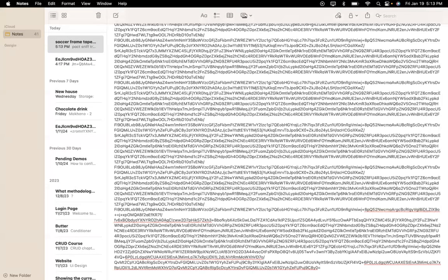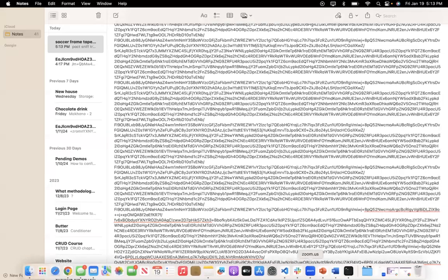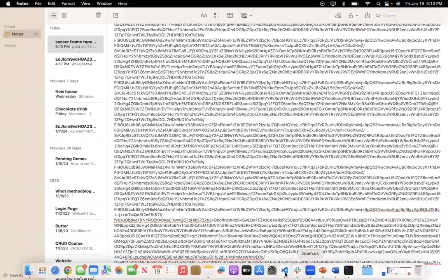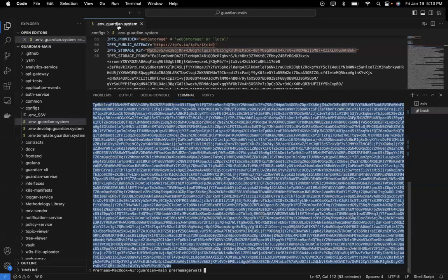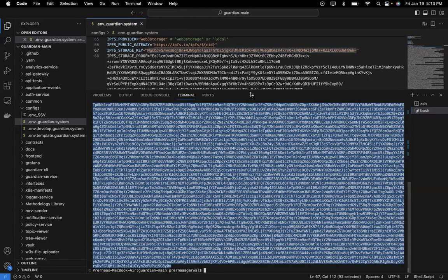Once this is done, you can copy and paste this in Visual Studio in your respective .env.guardian.system file. Then you can rebuild the guardian by following the docker process or by building the docker locally.